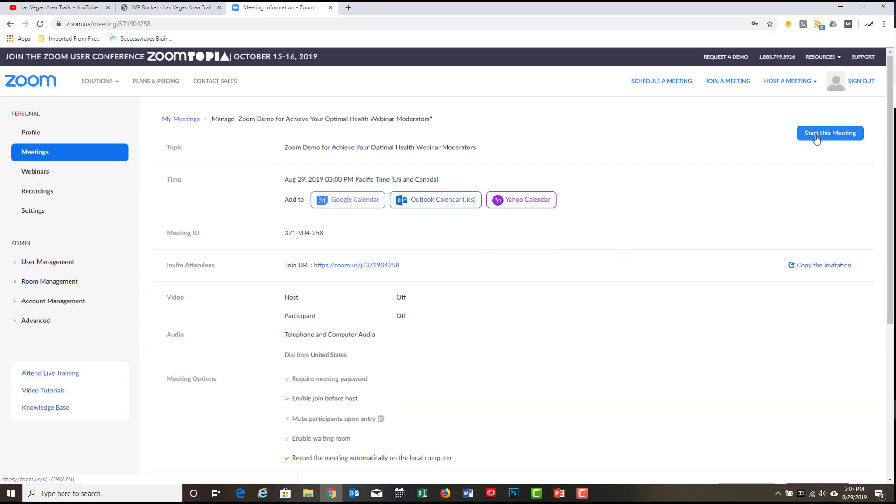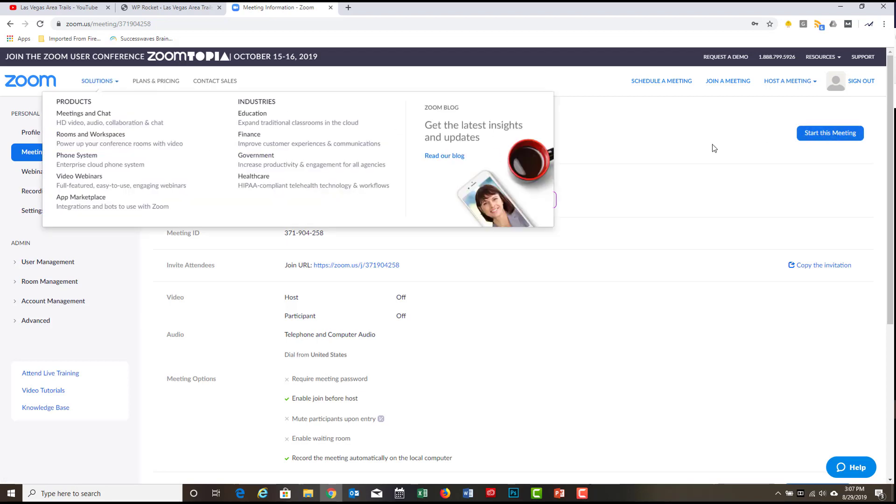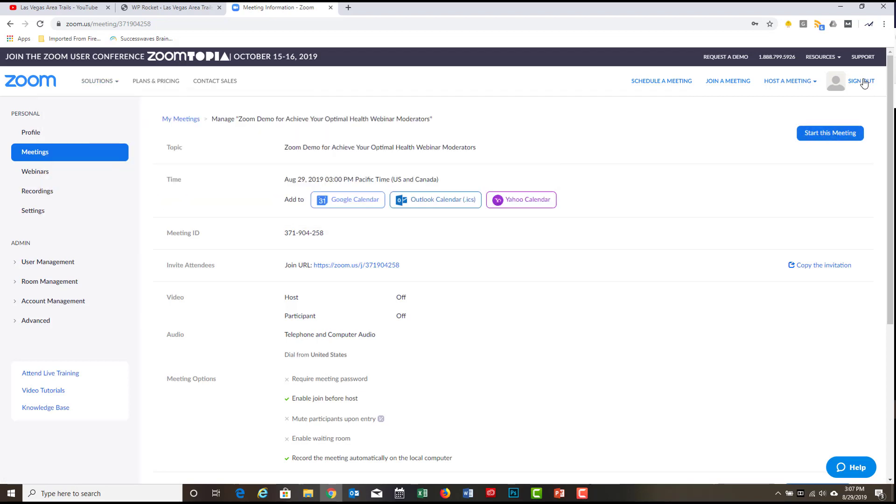Why isn't that button here right now? Because this meeting is scheduled for September 18th. So let's go back. Here we are at meetings again. Here's one for today that I called Zoom Demo for Achieve Your Optimal Health Webinar Moderators. And so I'm going to click on this. And now you see, since it's today, it has a little button here that says start this meeting.